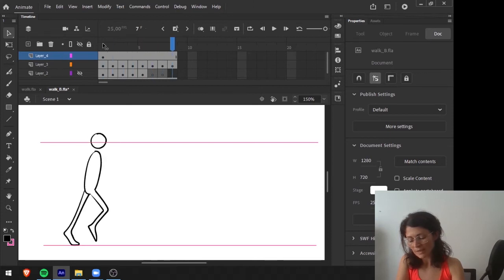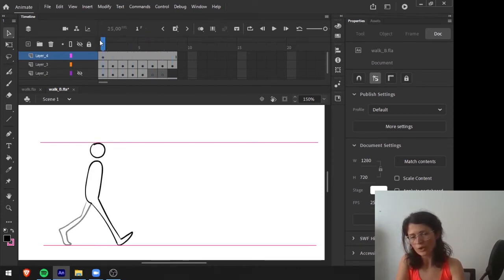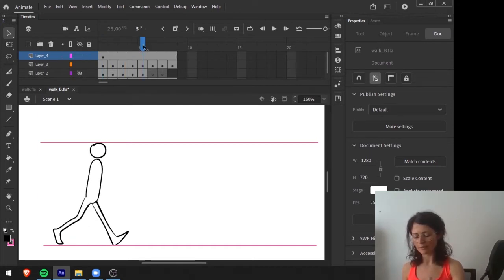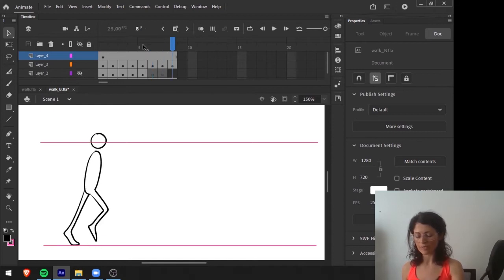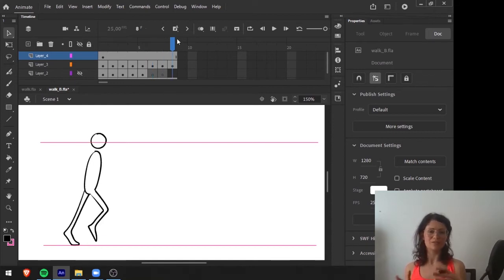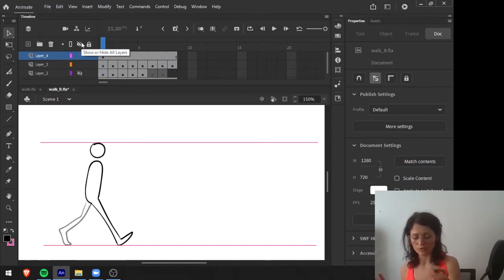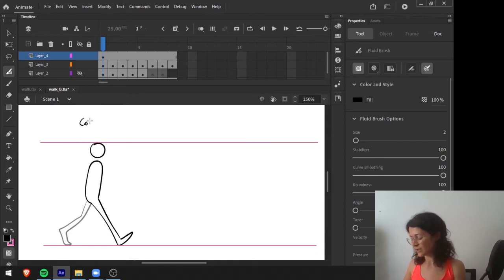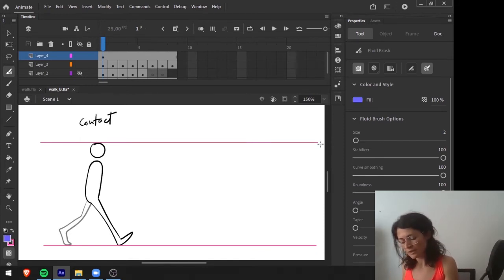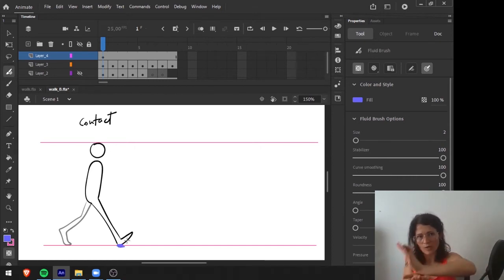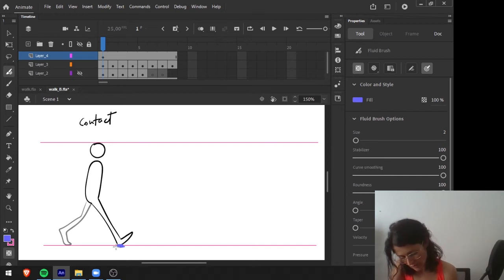We can divide this walk into two parts. Looking at the right leg, it goes down and cycles, then the left leg does the same as the right leg did. Since one leg does more or less the same as the other, it's simpler to memorize all the poses. The first pose is the contact — the contact foot is the one with the heel on the ground.